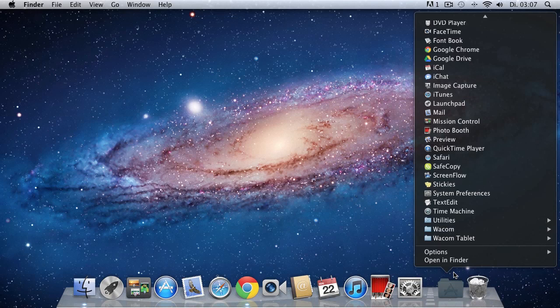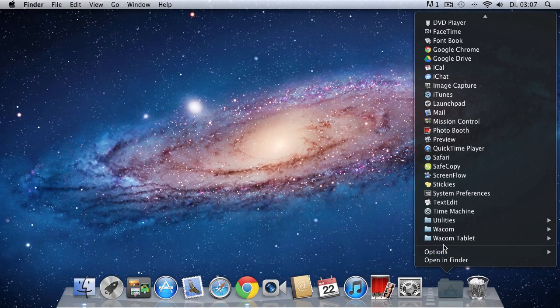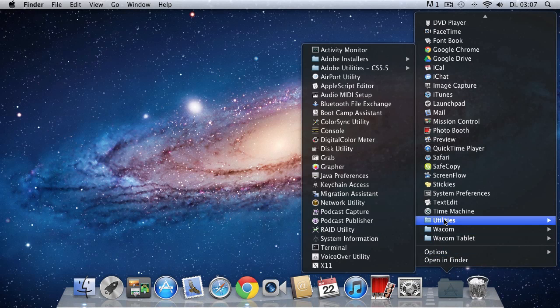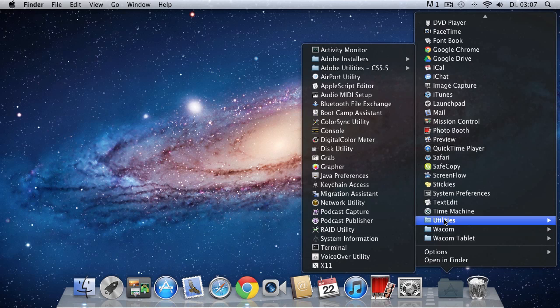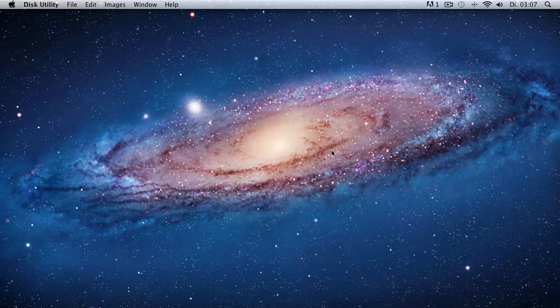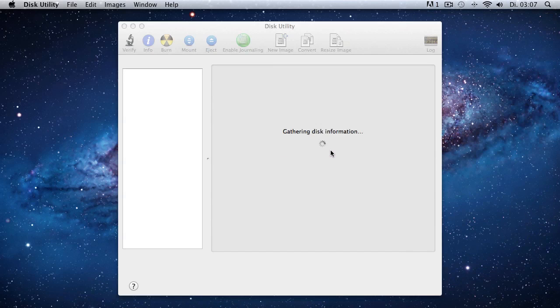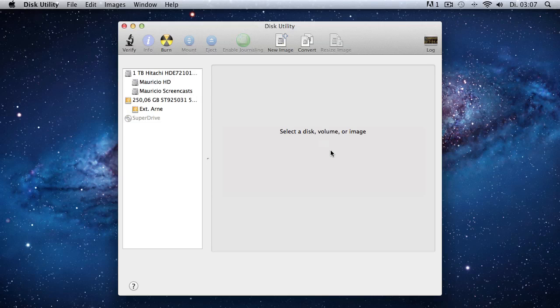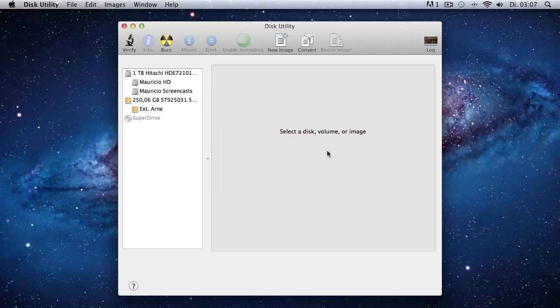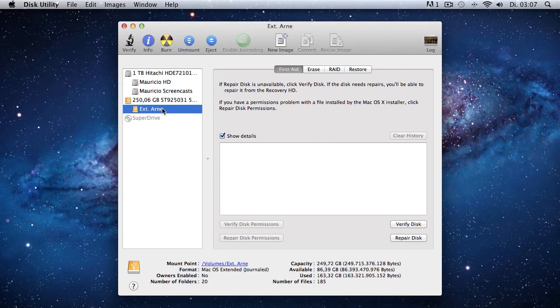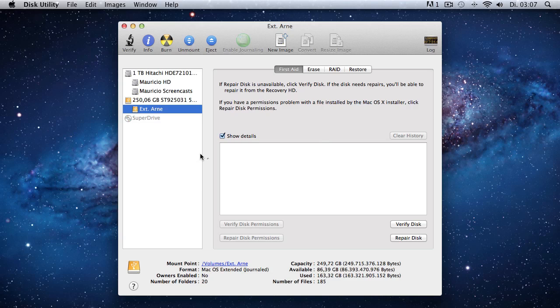Okay, so before we're actually going to start backing up our files with Time Machine, we have to make sure that our external hard drive is formatted correctly. So we launch the disk utility under Applications, Utilities, Disk Utility, and we have to have a look if our external hard drive is correctly formatted in a format that is called macOS Extended Journaled.